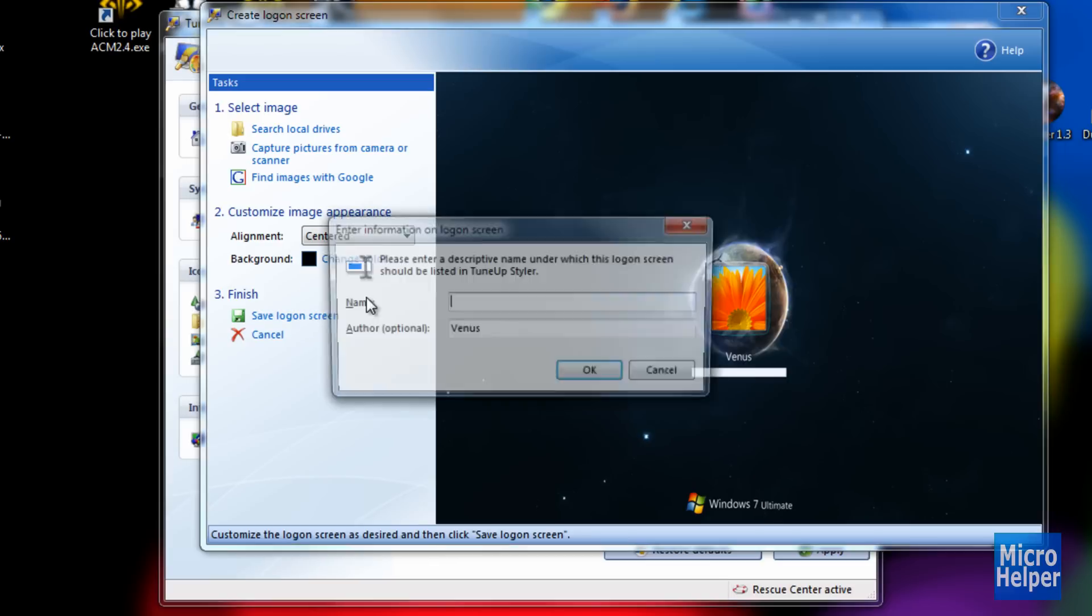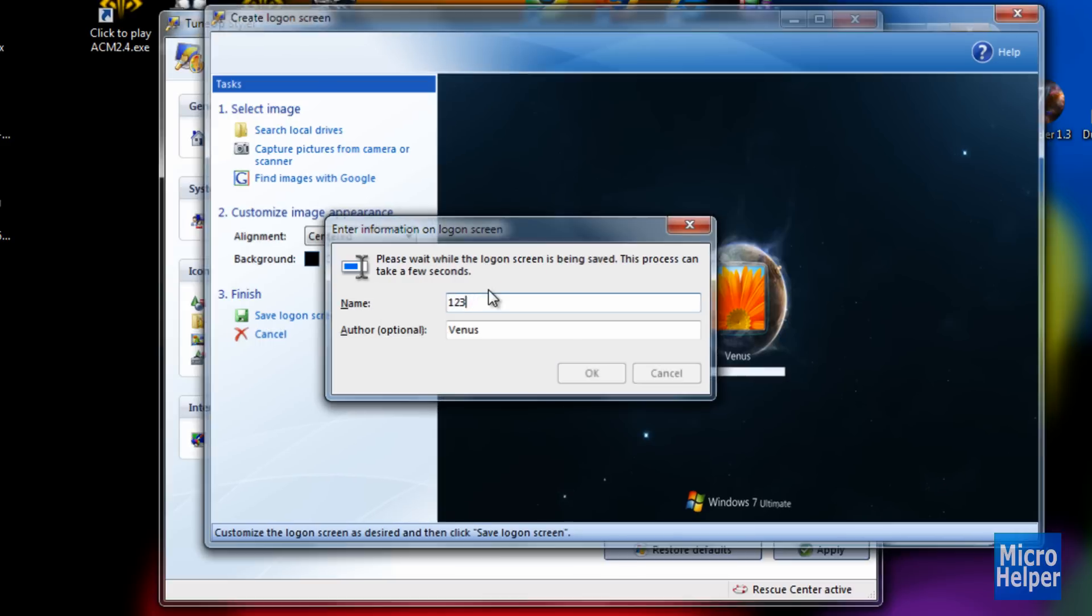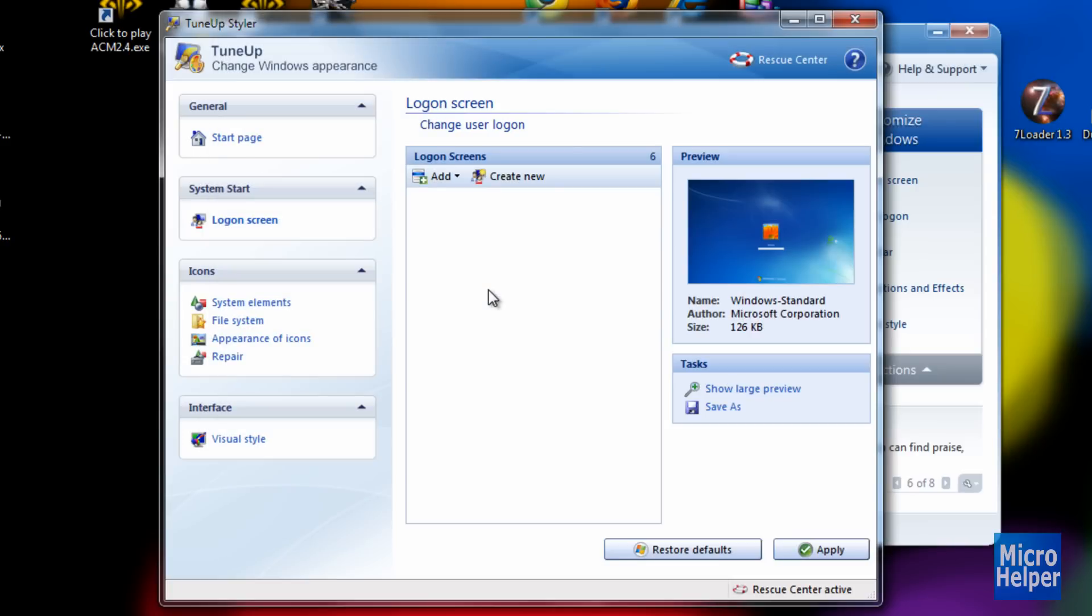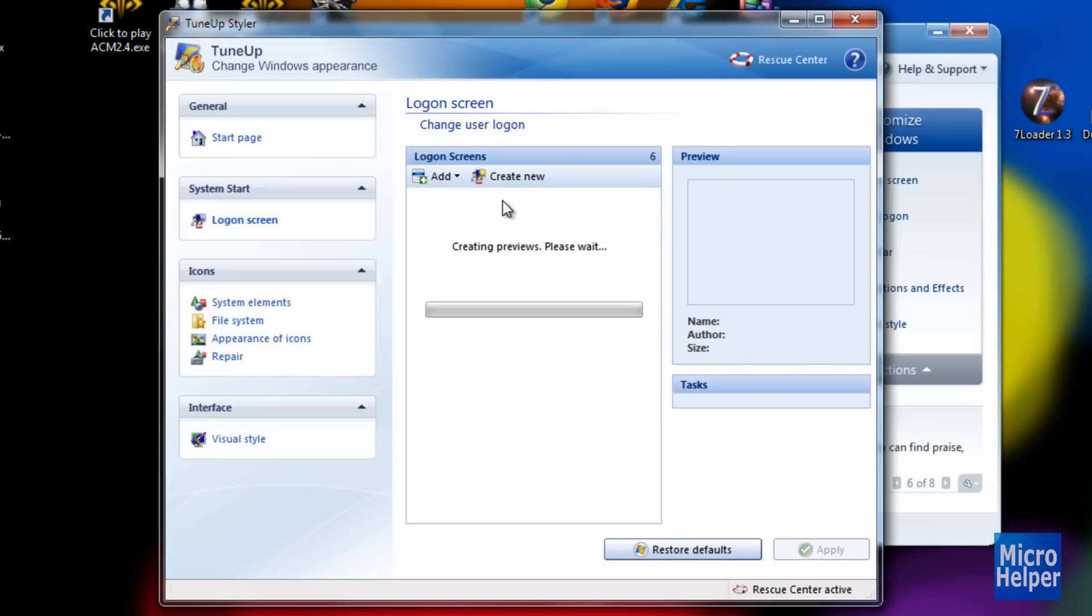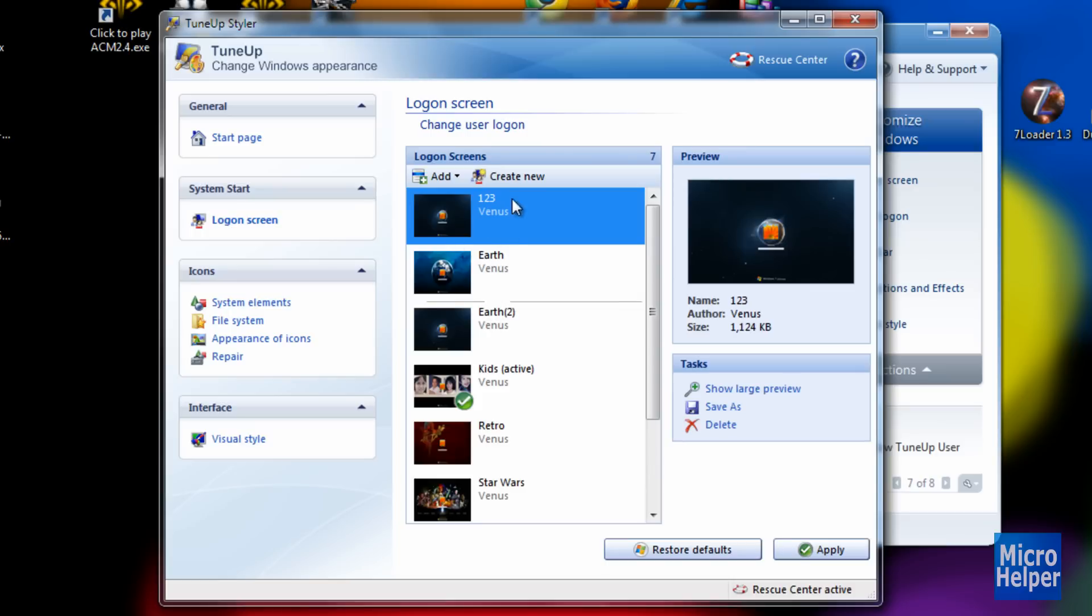Click on Save Logon Screen and give it a name. I put mine one, two, three. Then you should wait a moment. It should freeze for a while and say creating previews, please wait. Then it should show up.